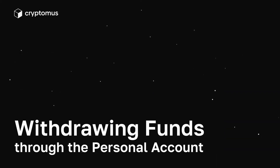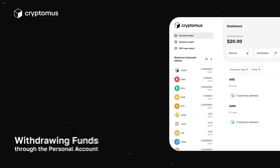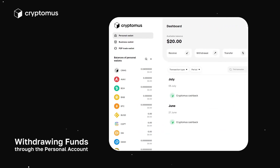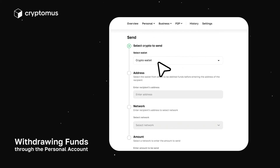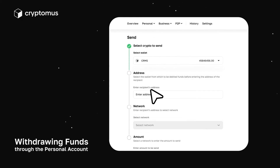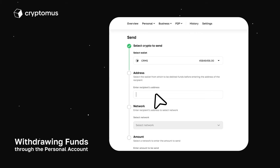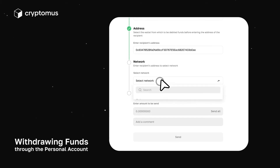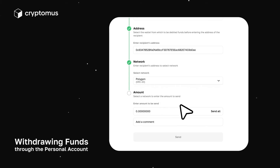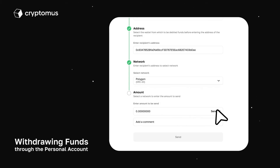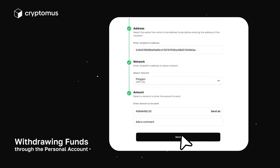Withdrawing funds through the personal account. Step 1: In your personal account, click the withdraw button. Step 2: Select the CRMS coin. Step 3: Enter the wallet address created in TrustWallet. Step 4: Select the Polygon ERC20 network. Step 5: Specify the amount of CRMS to withdraw. Step 6: Click Withdraw.